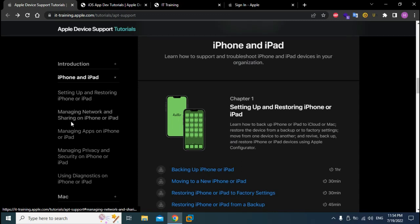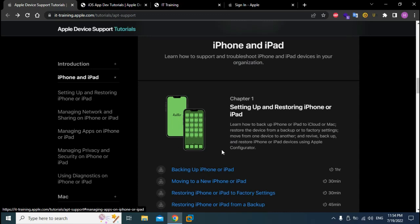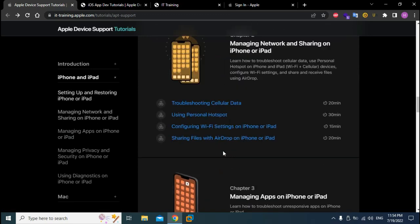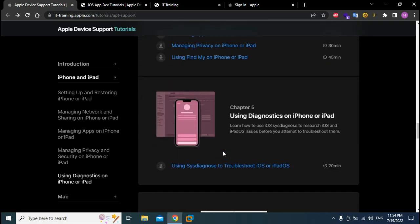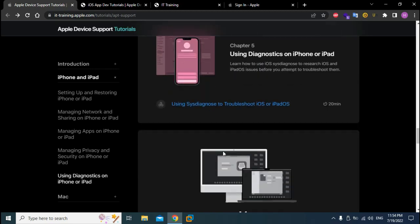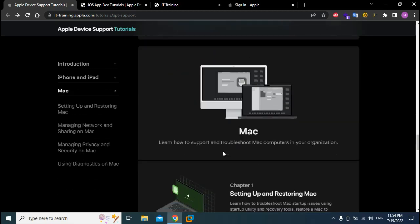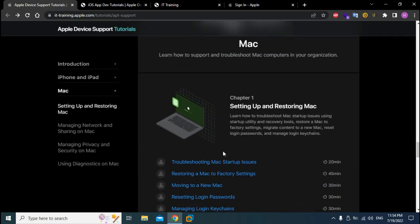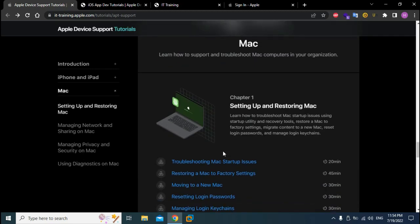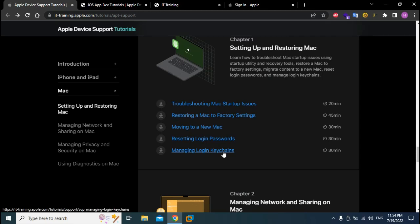Managing network and sharing on iPhone or iPad, managing apps on iPhone or iPad, and much more content. This is a very quick overview so I'm just going to rush through things and then you guys can get your own time to play around.